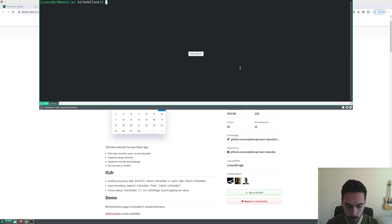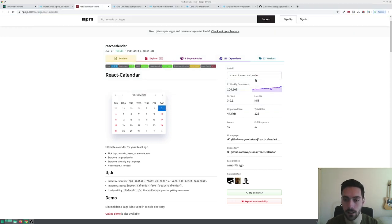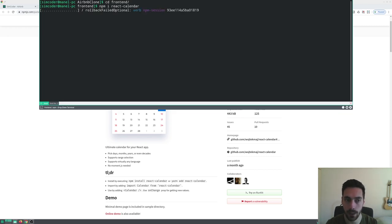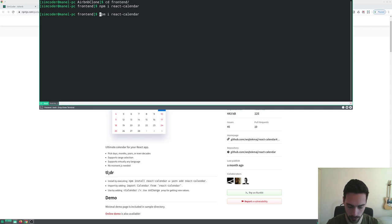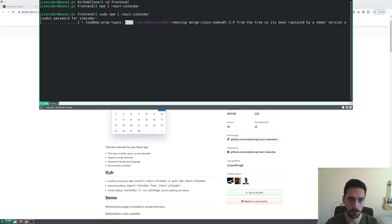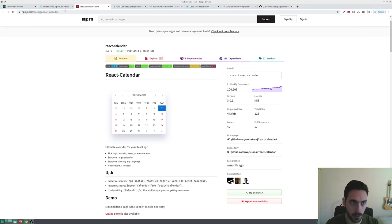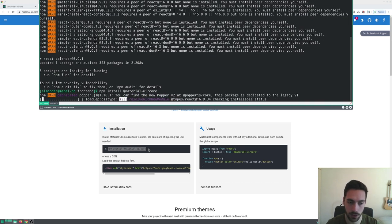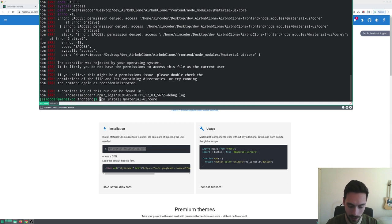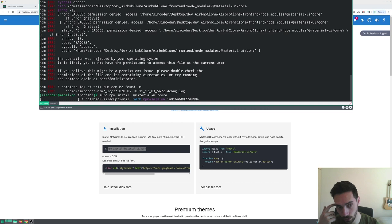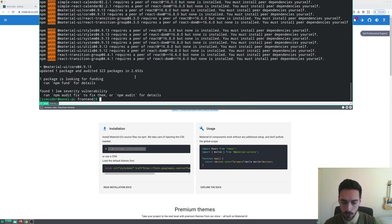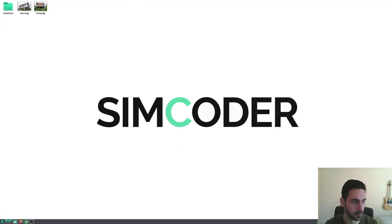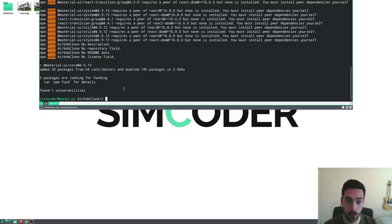To install both dependencies, I'm going to jump into the terminal, change to the frontend folder, and run `npm install react-calendar`. I have to use sudo because otherwise it gives me a permission error. Then for Material UI, you come in and run `npm install @material-ui/core`.